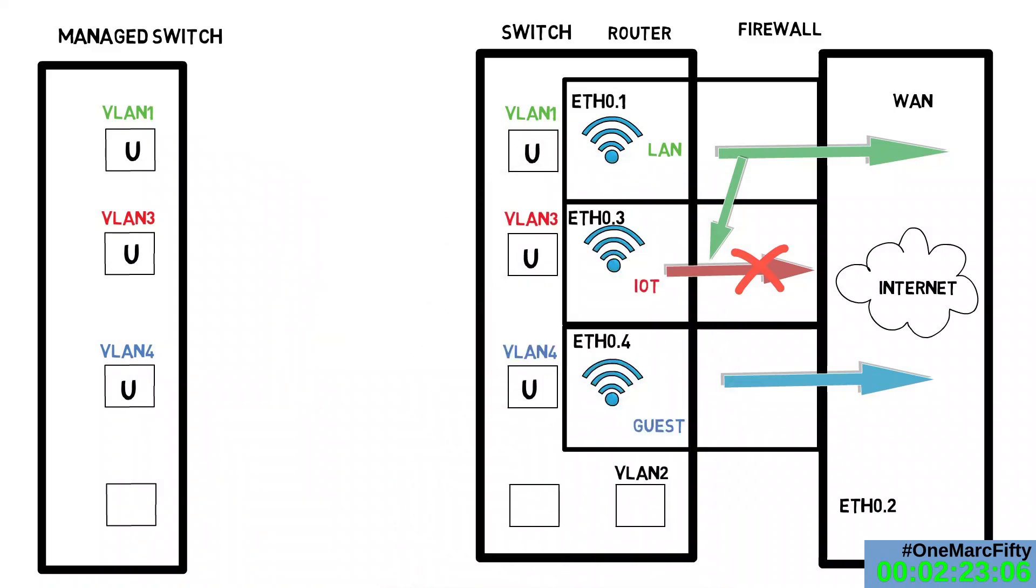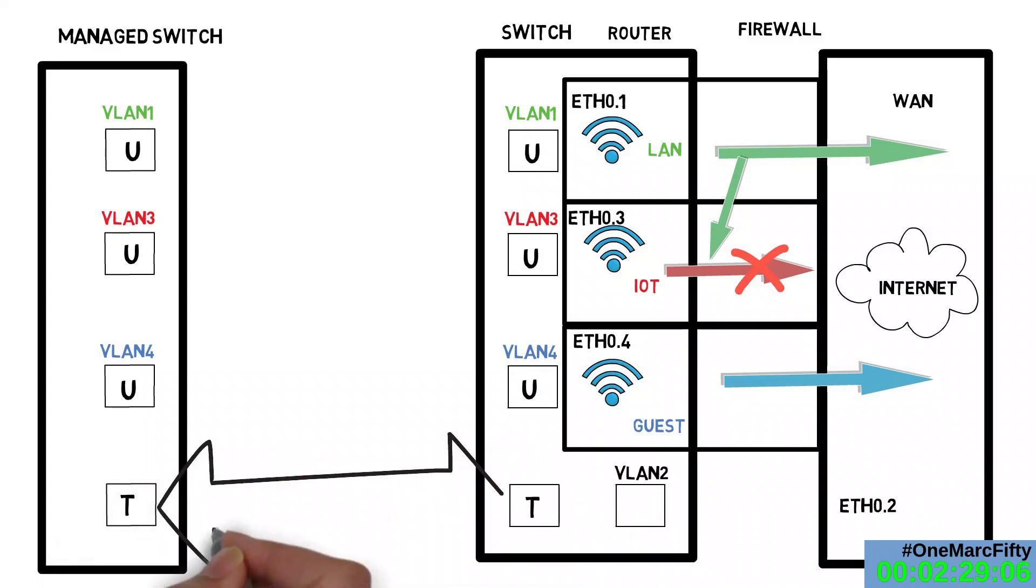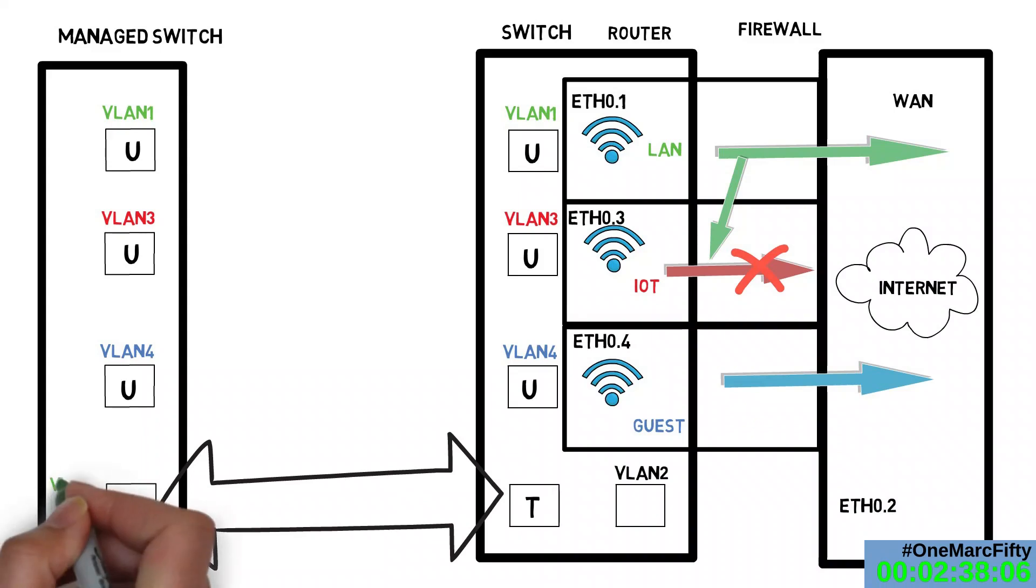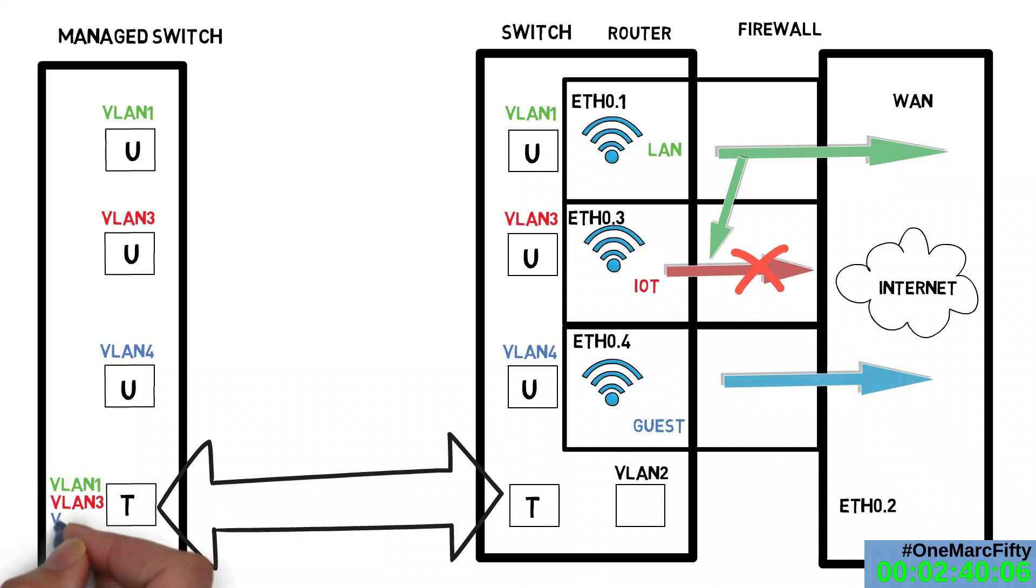But what if I want to transfer multiple VLANs over one cable, for example extend my guest Wi-Fi to a second access point? In this case, I can assign all three VLANs to one single port, but I have to tag them. The device that is connected to a tagged port needs to understand VLAN tagging in order to redistribute the signals to the right interfaces.